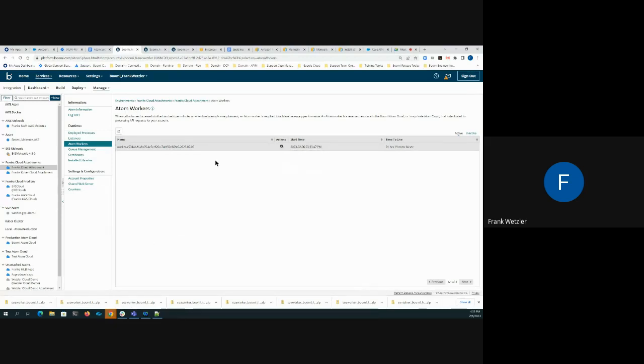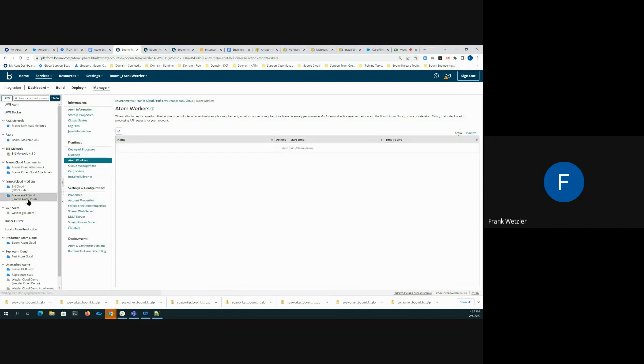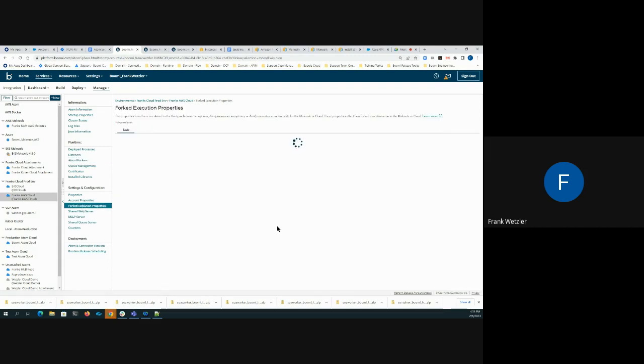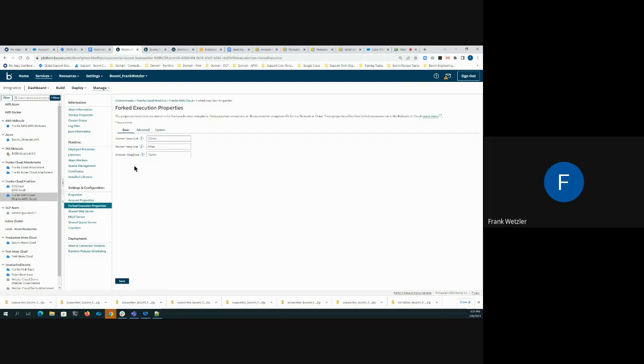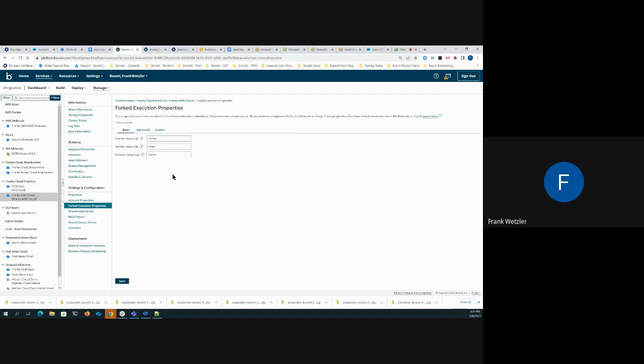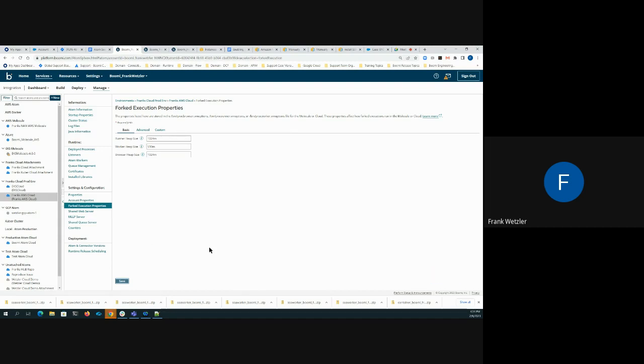Typically how that gets addressed is in the parent account. One solution is to increase the heap within the worker, however it has to be done from the parent account. So within the parent account cloud there are forked execution properties here, and the property that we're most interested in for this particular issue is the worker heap size, which can be changed to a value and then retested to see if under similar load the low memory warning disappears. That can be verified by putting the Atom worker under a similar load, downloading the Atom worker logs, and verifying that the low memory condition disappears.